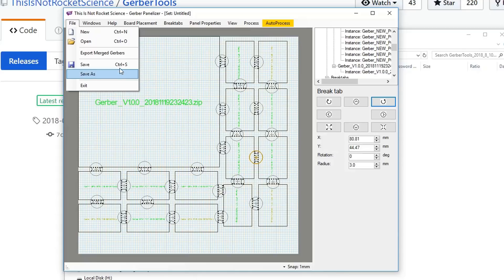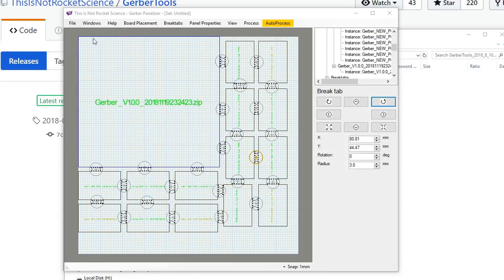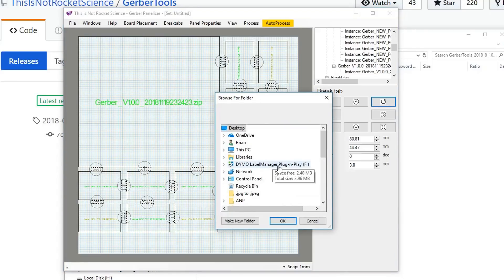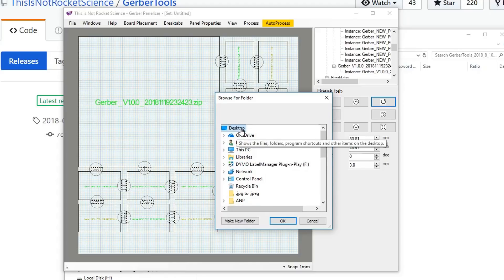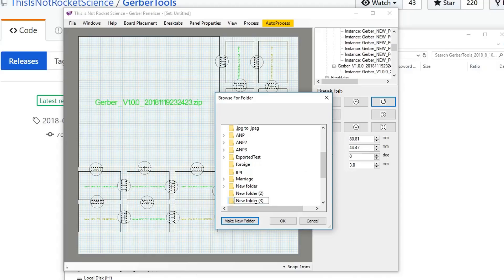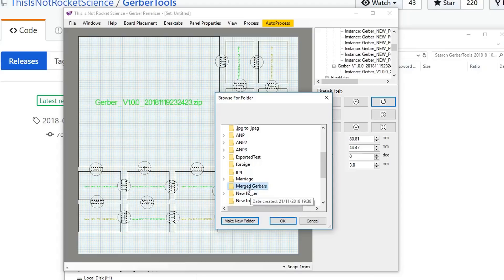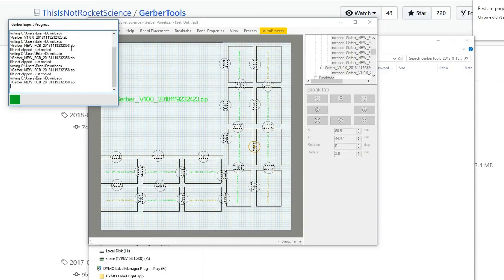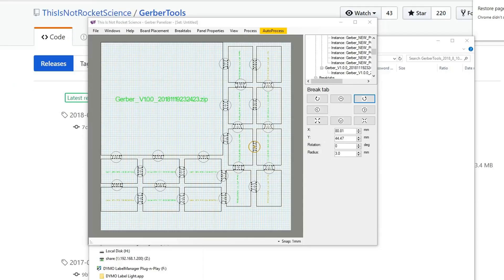When you're happy with your final layout, you can just click file and export merged Gerbers. This will prompt you to save it in a folder. If you just put it on your desktop, the files will be loose on your desktop, so make yourself a new folder and rename it, then click OK on that one and it will generate your Gerbers for you.